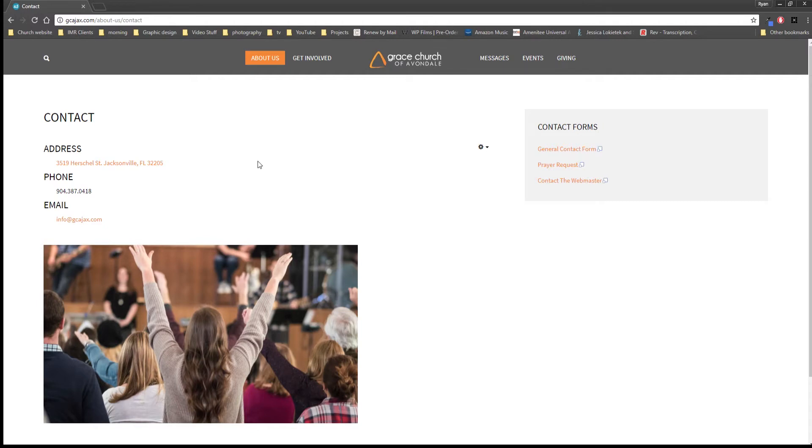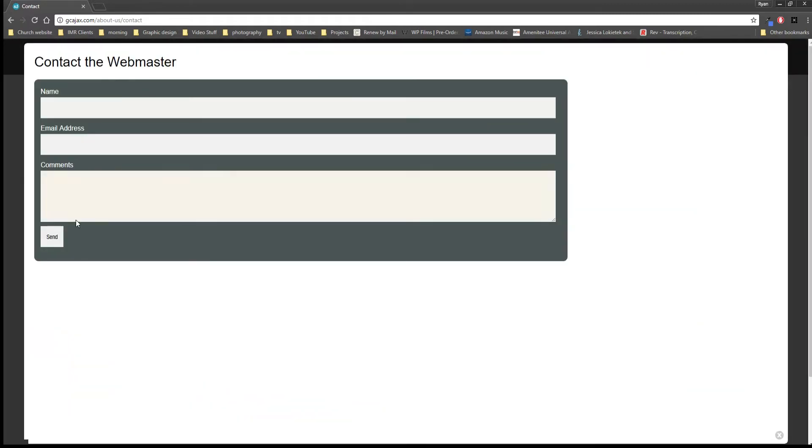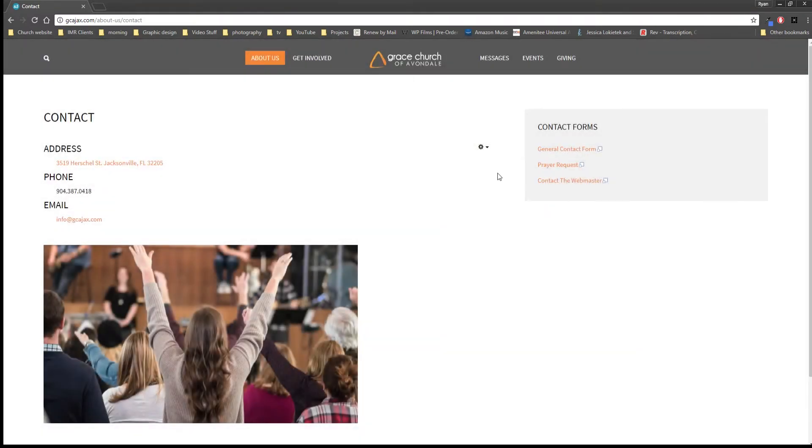So if you click on contact you get this page which has our address, our phone number, and an email address, but we also have forms that you can click on. So like if you click contact the webmaster you get this form, you type that in, that's going to come straight to me and I'll be able to respond to anything that you need responding to.